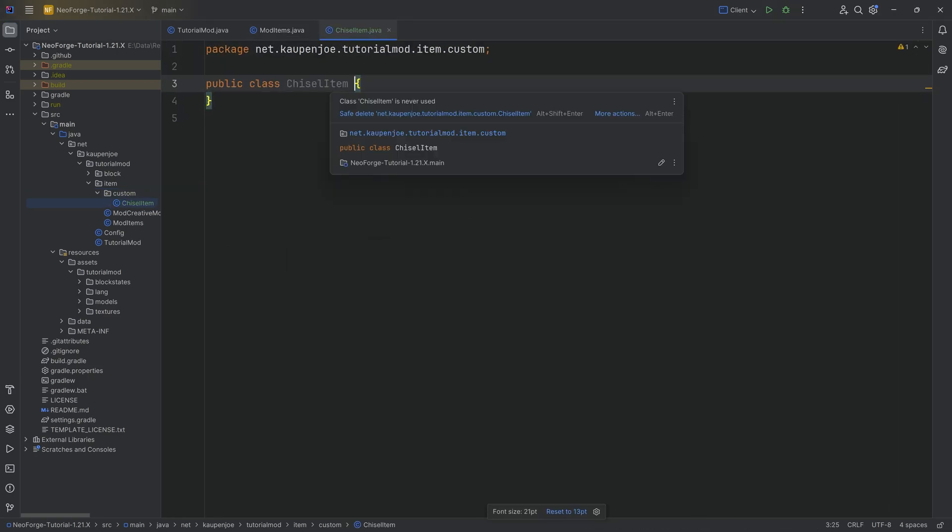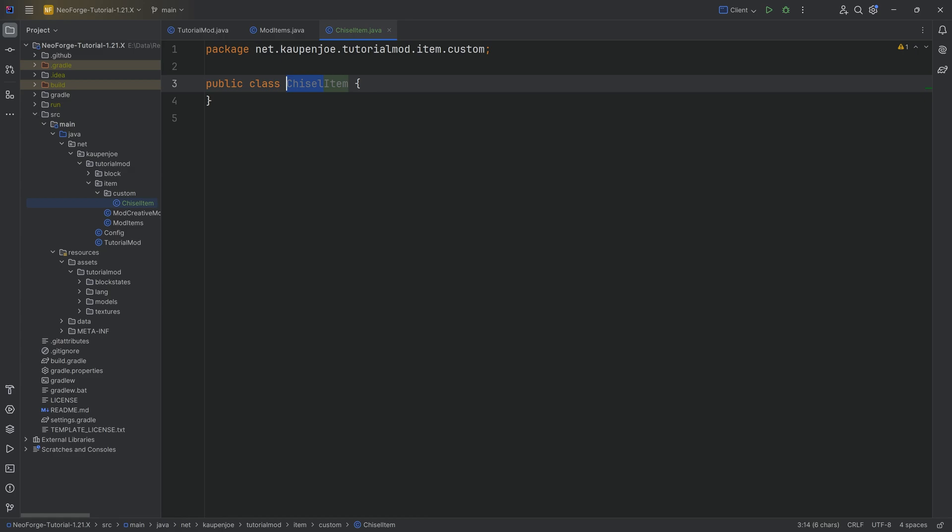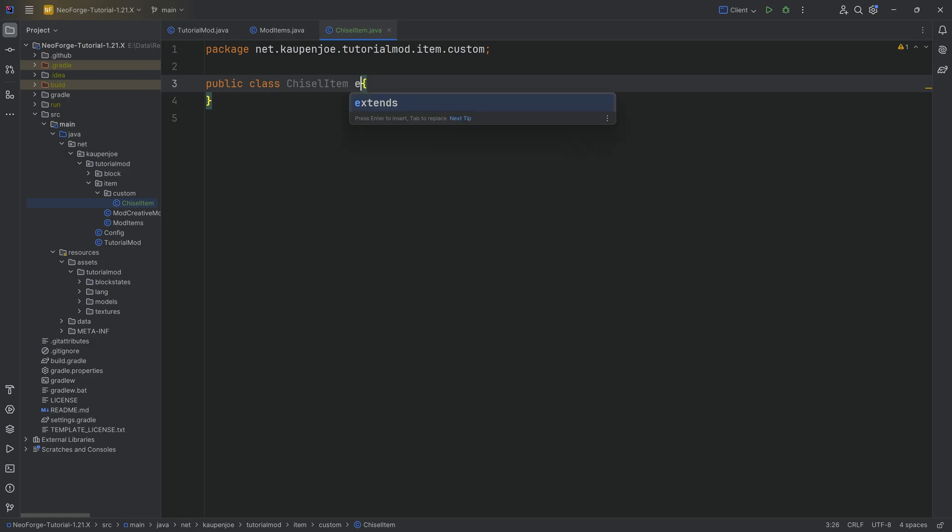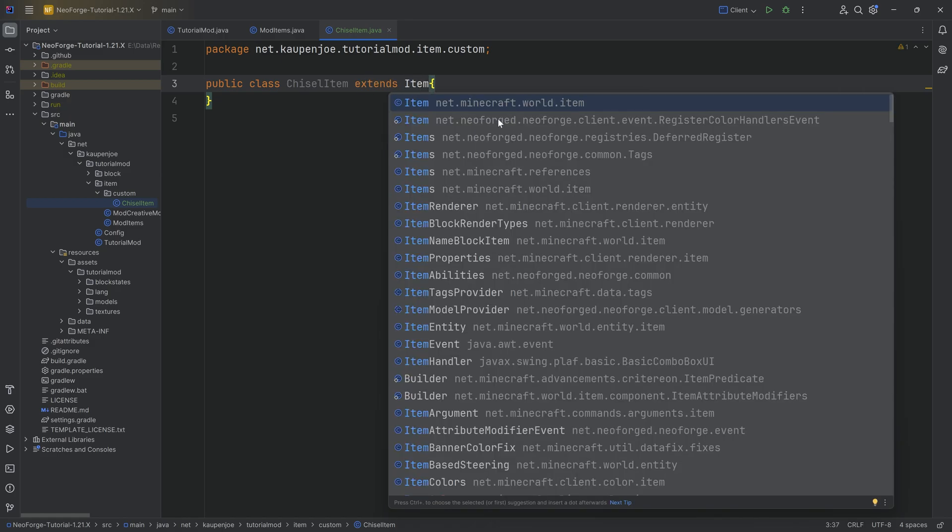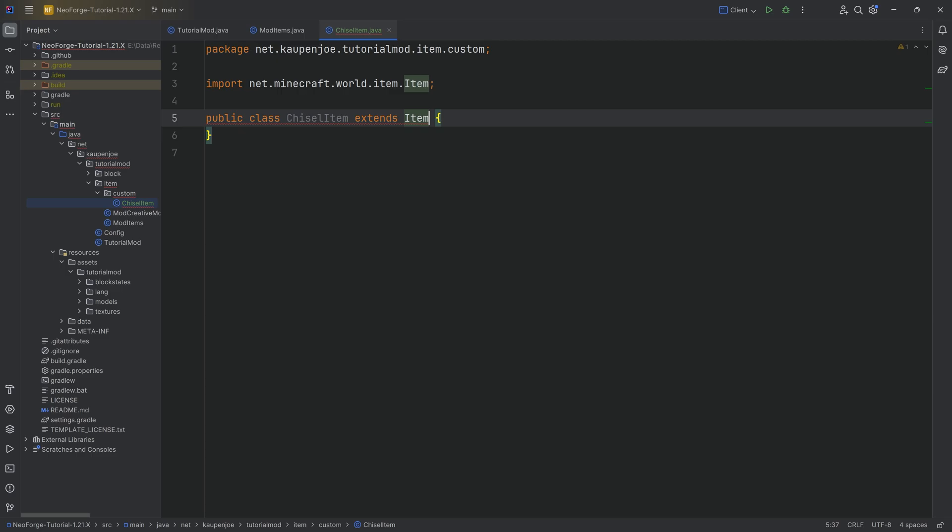I'm going to call this the chisel item. The convention is to name this class whatever you're making, so this would be chisel, and then always add an item suffix. This extends from the item class from net.minecraft.world.item.